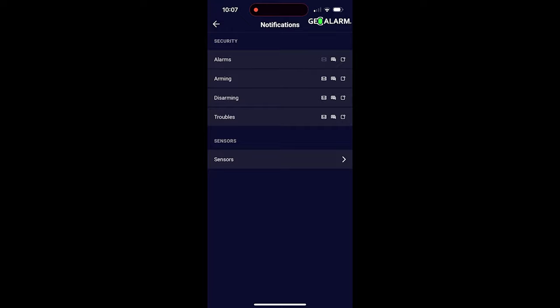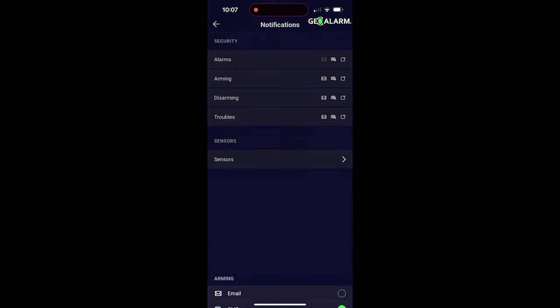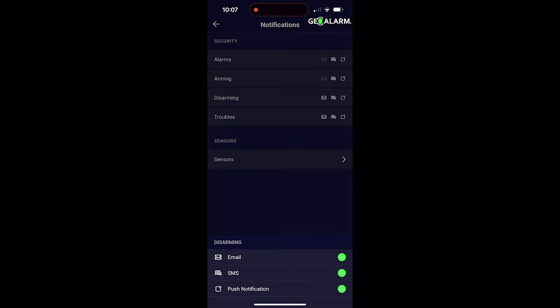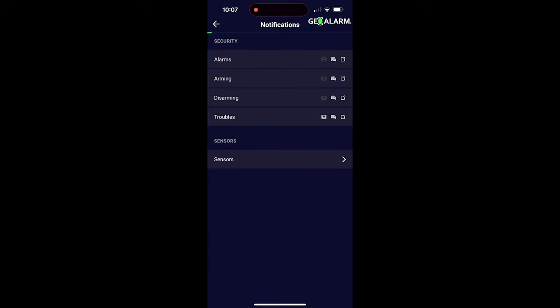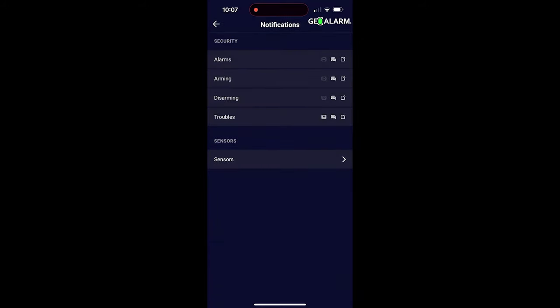Then we're going to check arming. Same thing. I'll just go ahead and disable email. We'll check disarming. Go ahead and disable email. And we'll check troubles. Go ahead and disable email.